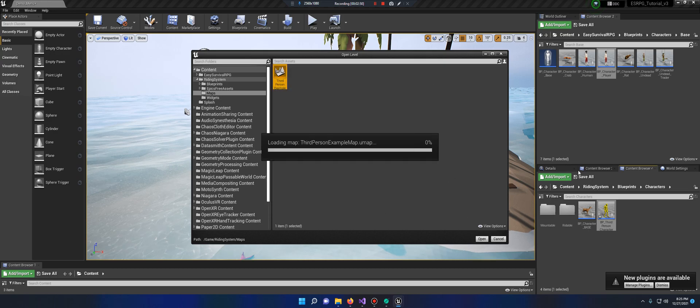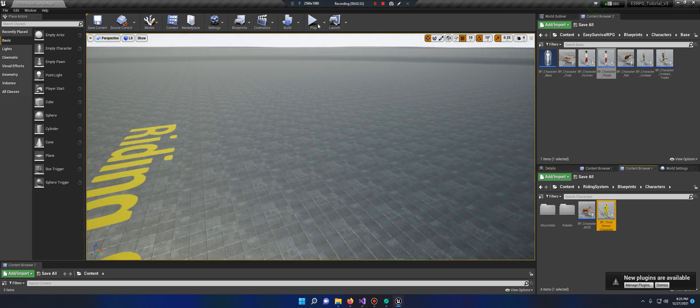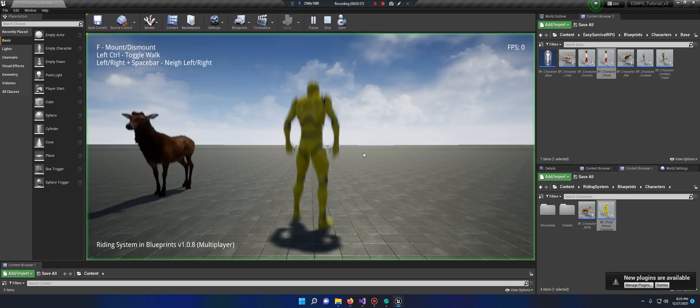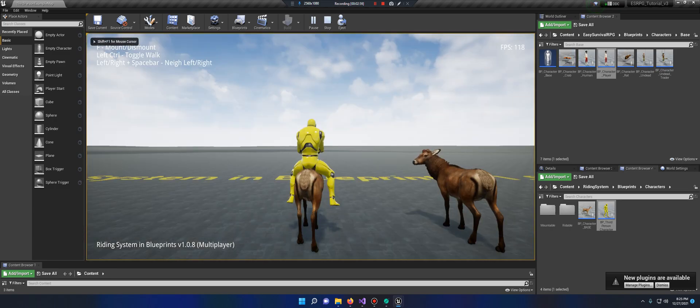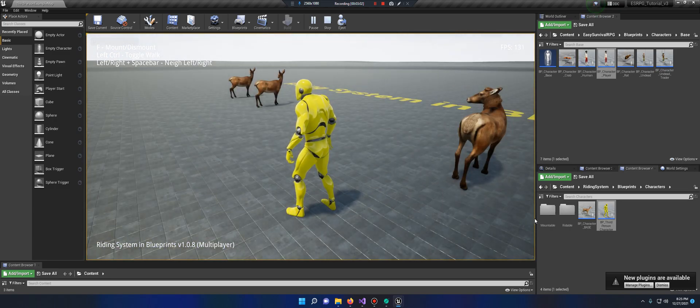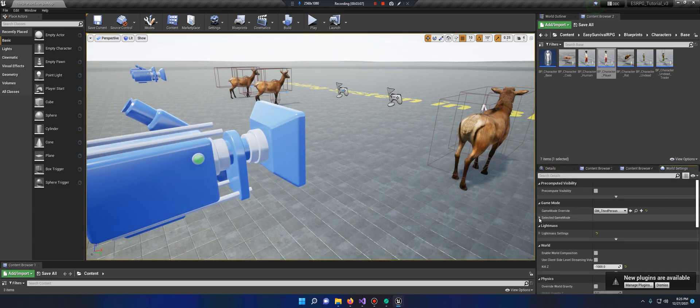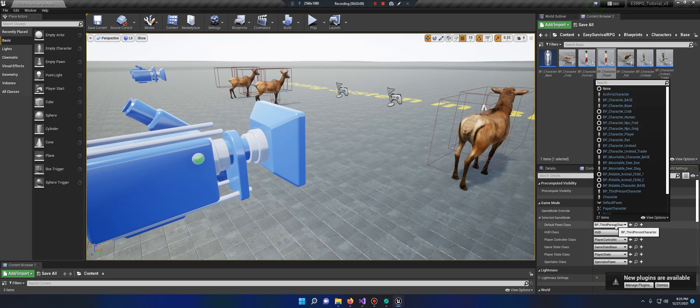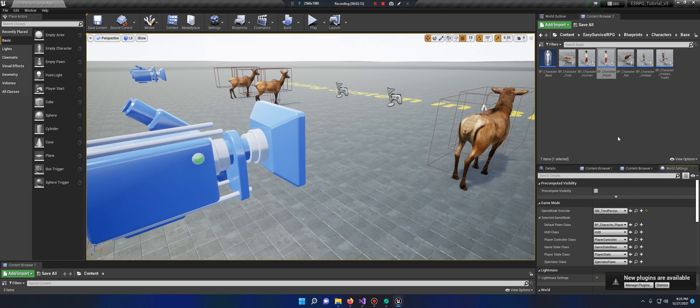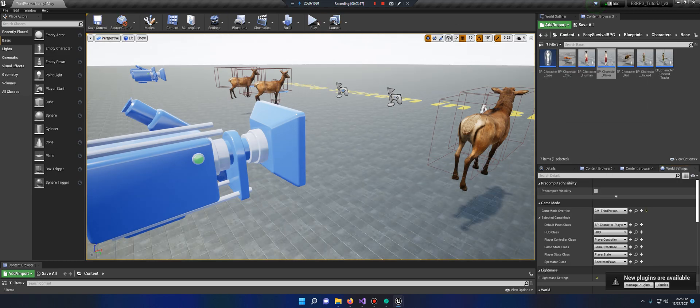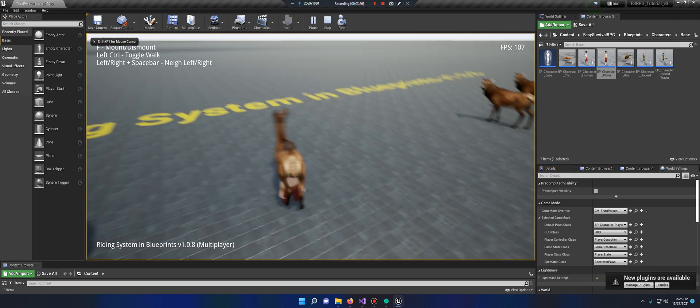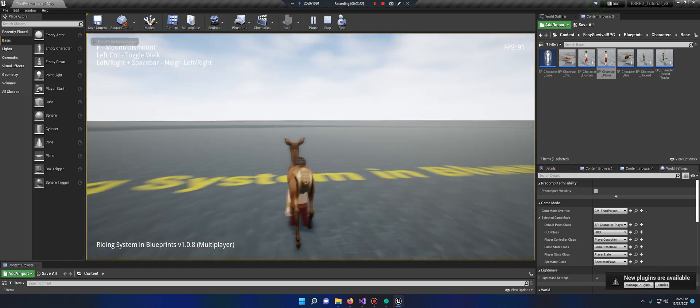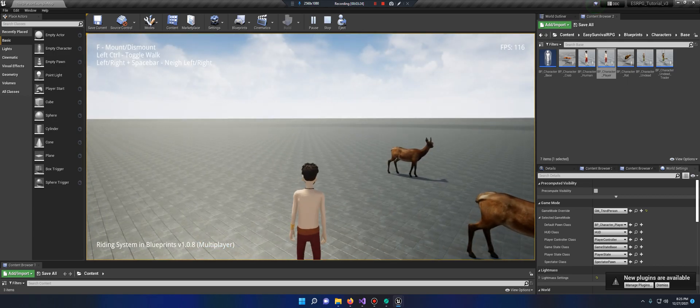Let's save it all, we'll open this up, test the normal character first. Go to world settings, drop down, select the game mode, put Jess in here. BP character player is Jess, save current, play. And here's Jess, just attaches, he rides, and he gets off. Cool, okay.